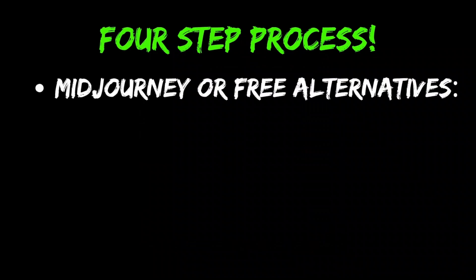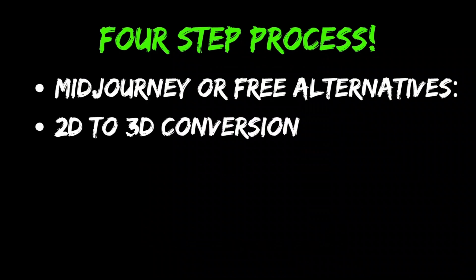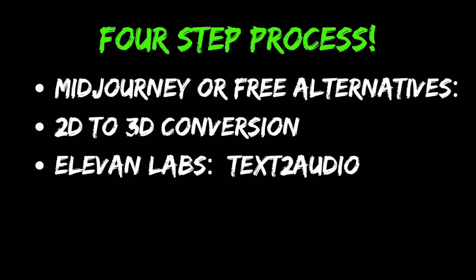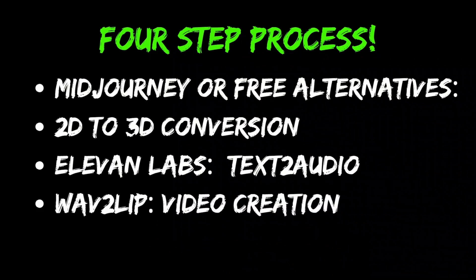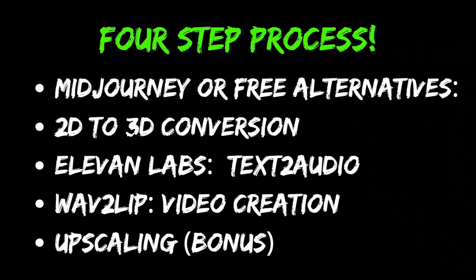I'll walk you through a four-step process that's super easy to follow. We will use Midjourney or any of the other free alternatives to create an image. Then we will convert this to a 3D animation. Next, we will use 11labs to convert text to speech. So this text can be written by ChatGPT or you can create your own. And we will combine it all to create a talking avatar using an awesome open sourced and free tool. Plus, we have got a bonus tip at the end, so don't miss it.